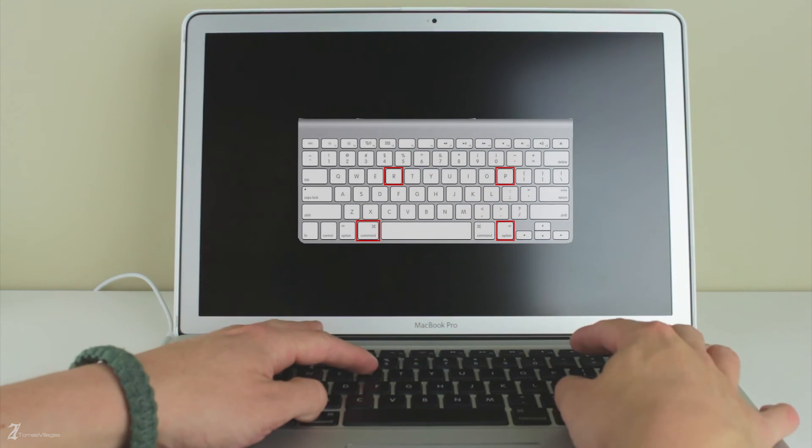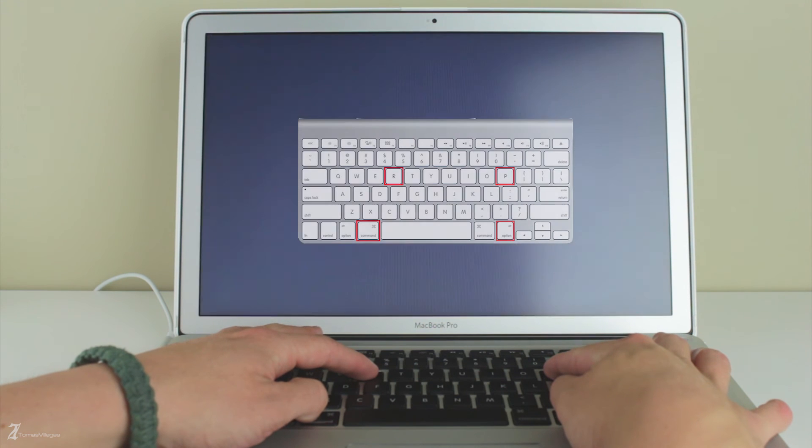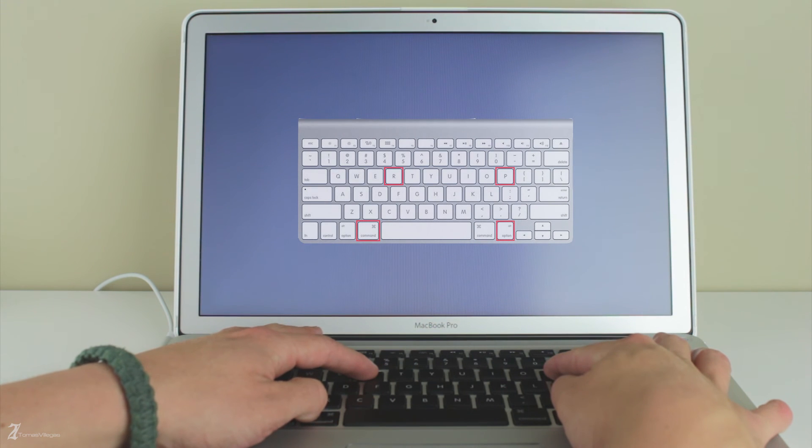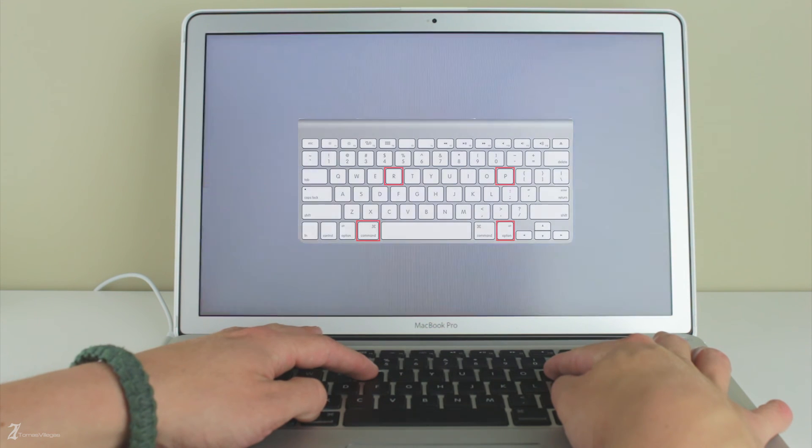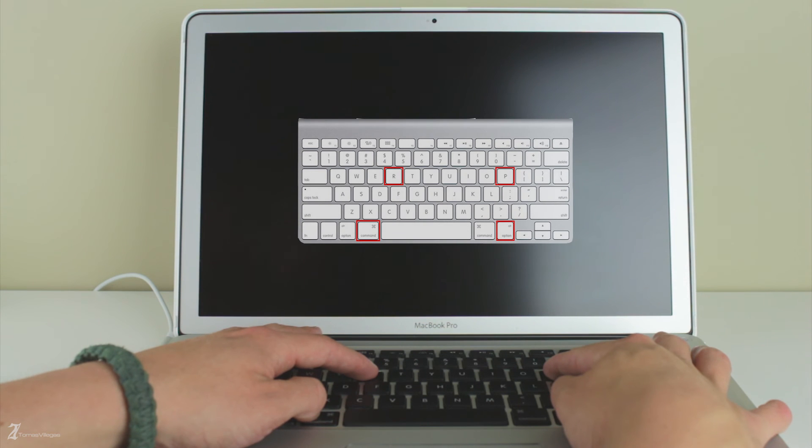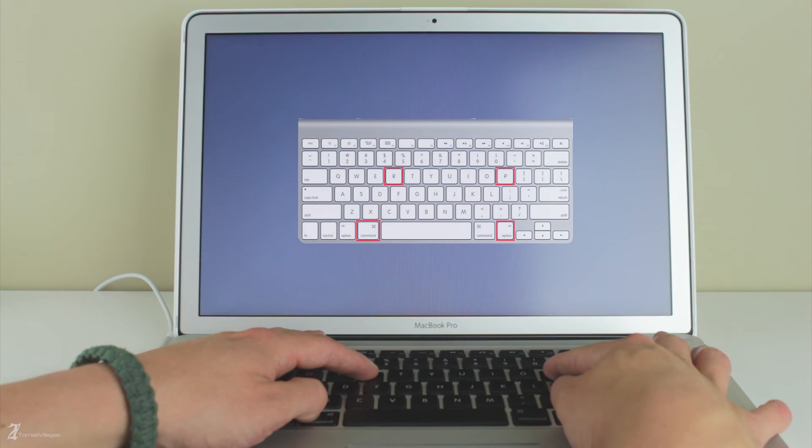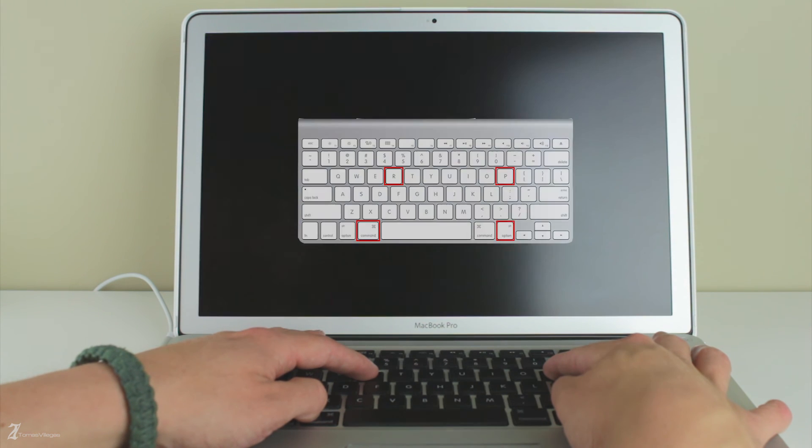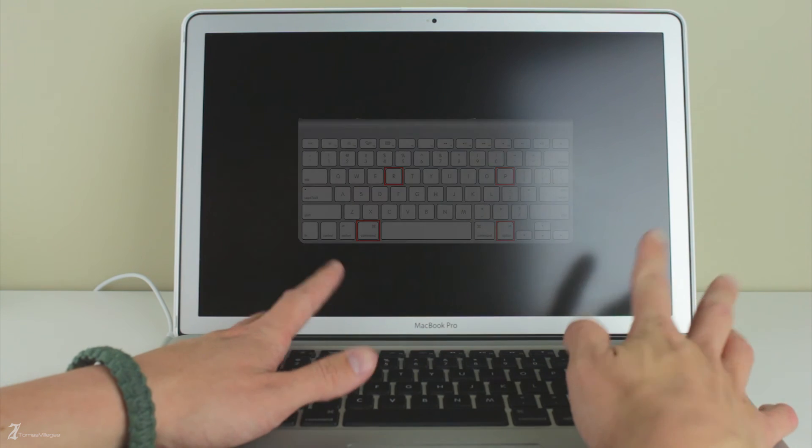Power it on again. But before pressing down the power button, make sure you're ready to hold Command+Option+P+R on your keyboard all at once. Let it cycle at least three chimes. After the second chime you can let go of the keyboard combination and boot into your system as you normally would.